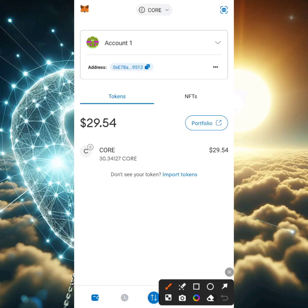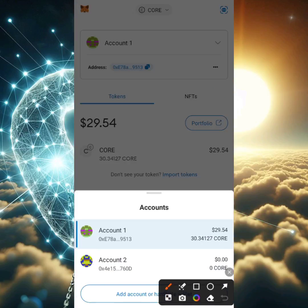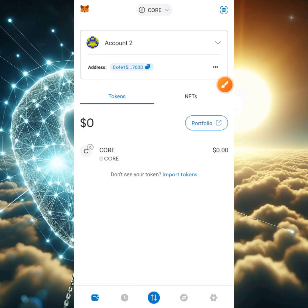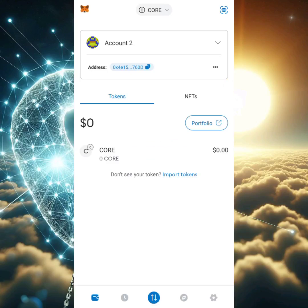Pay close attention and do not skip any part of this video because what I'll explain today will be well detailed and understandable. I'm going to click that drop-down arrow to select Account 2, because Account 2 is what we'll be using for this tutorial. As you can see, the only network we have here is Core network.